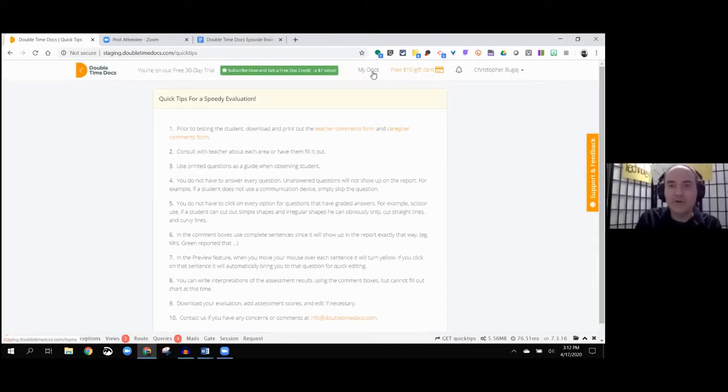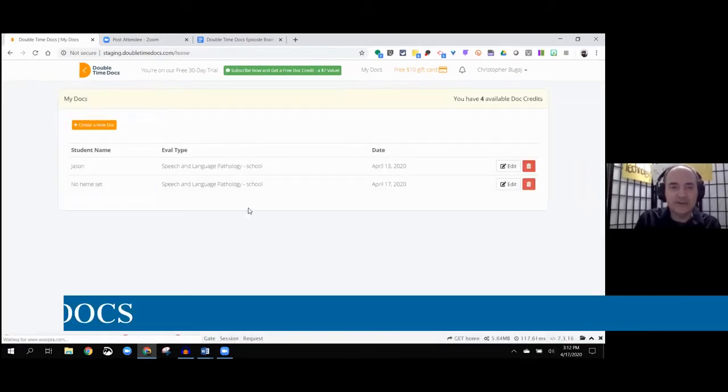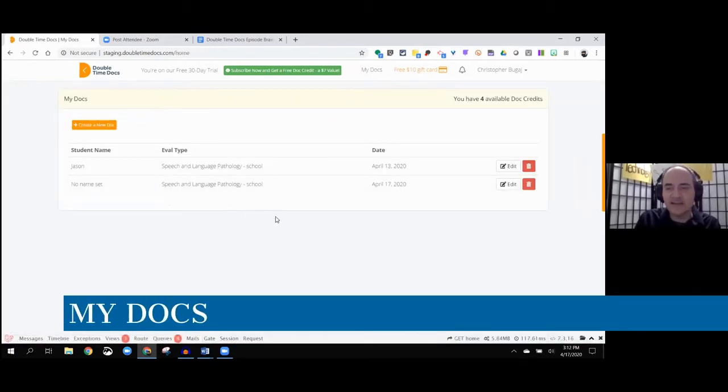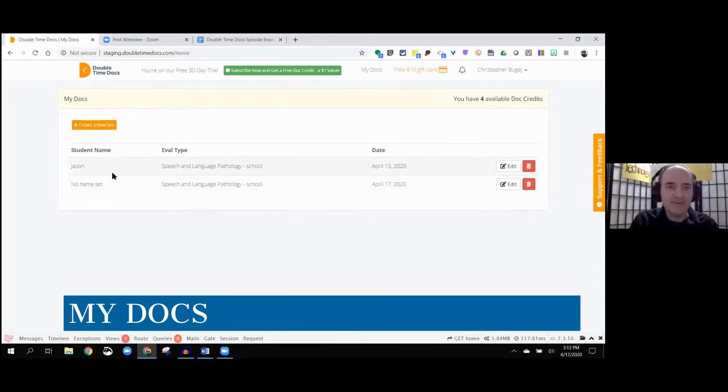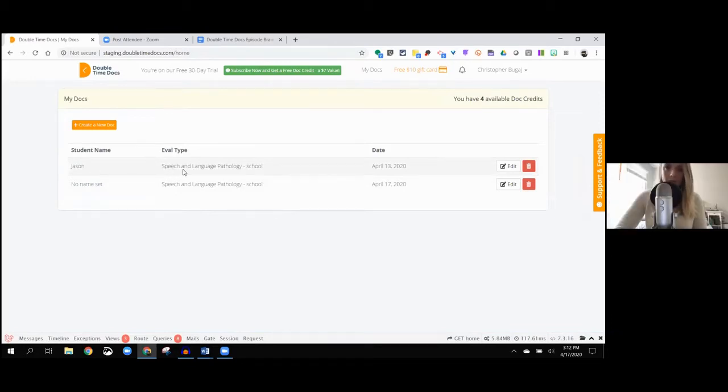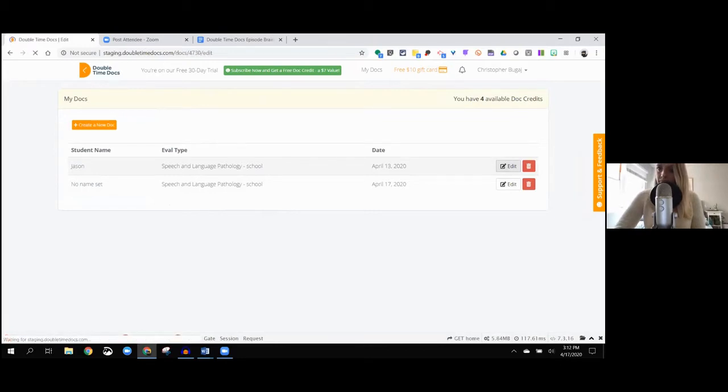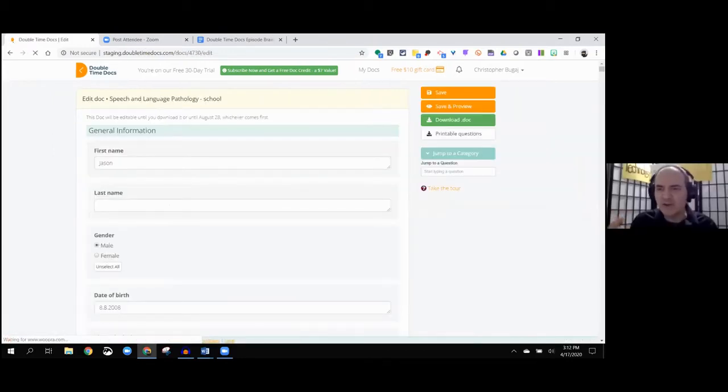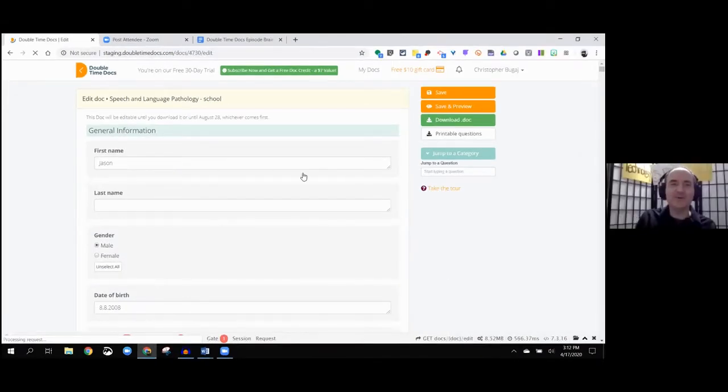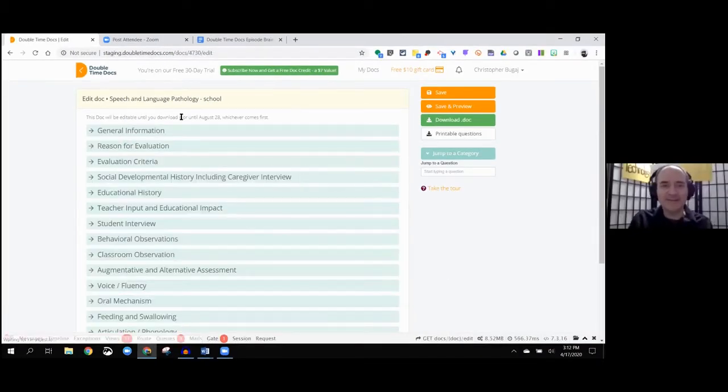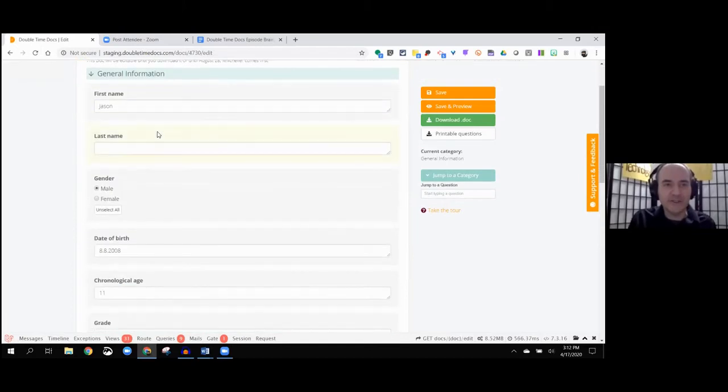The other thing is when we're going through and using the comment boxes, just making sure that you write in complete sentences because that's exactly how it's going to be generated on the report. We're going to show that as you're filling stuff out, hitting the save and preview button so that you can see what it's going to look like in the final report.